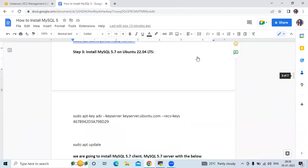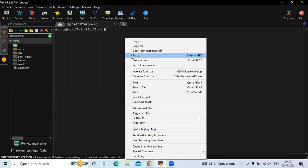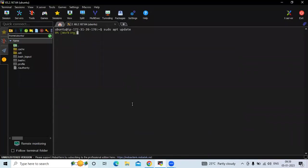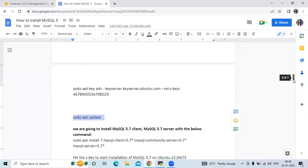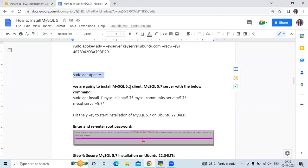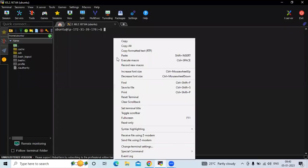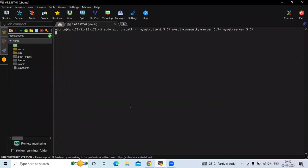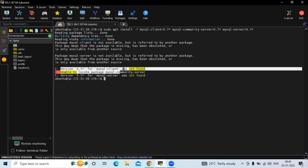The third step is to install MySQL 5.7 on Ubuntu 22.04 LTS. First we need to update the system package using sudo apt update. After that, we are going to install the MySQL 5.7 client and MySQL 5.7 server with the below command. You can see here it says version 5.7 for MySQL client was not found.